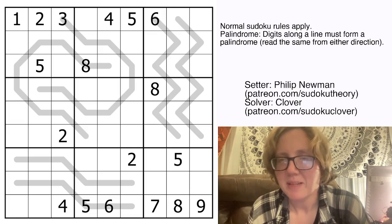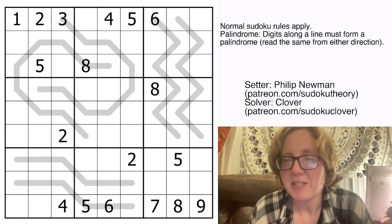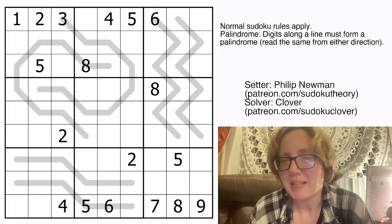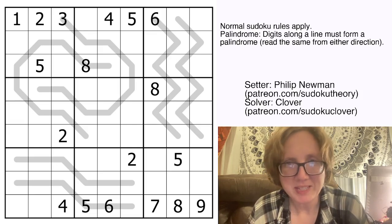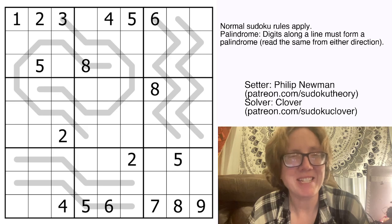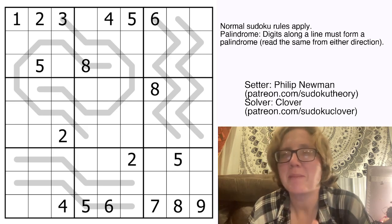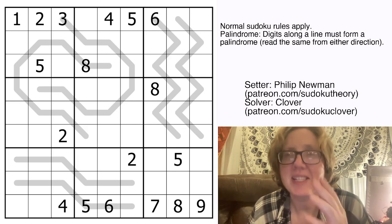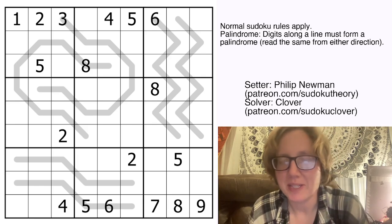Hello my friends, I'm Clover and today we're going to be solving a palindrome Sudoku by Philip Newman. It's called Rotator, which is in fact a palindrome. This was originally posted in GAS on May 6th, 2024.